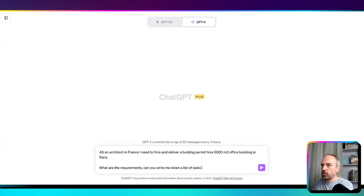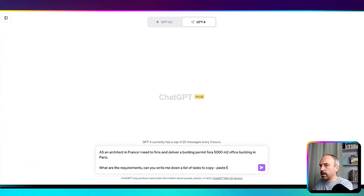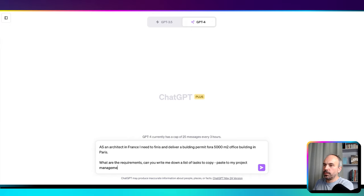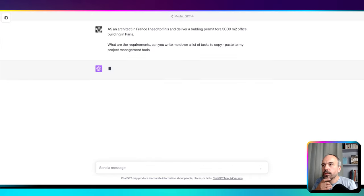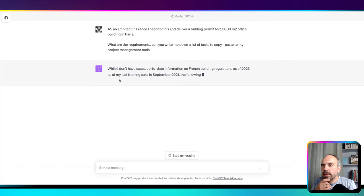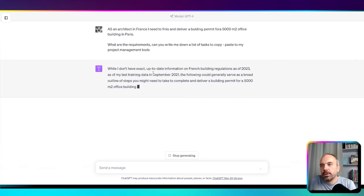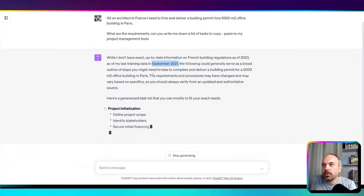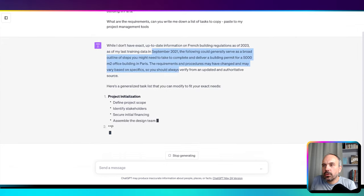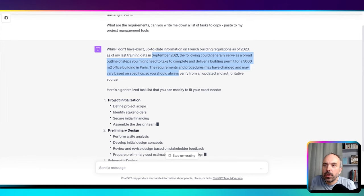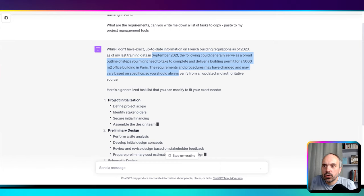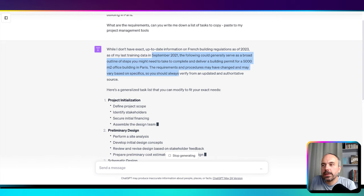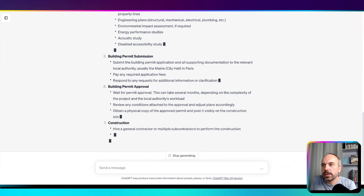I need to copy-paste to my project management tool. Yeah, so it specifies that its information is not always updated because its data comes from September 2021. But there are possibilities to analyze more recent pages. We're not going to show this in this video, maybe in another video, but you could give it a URL, a link to a page where all the information is, and it could summarize it for you.